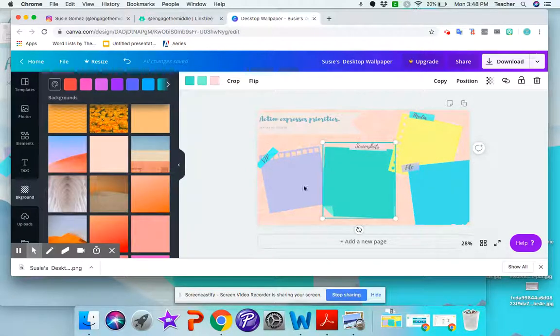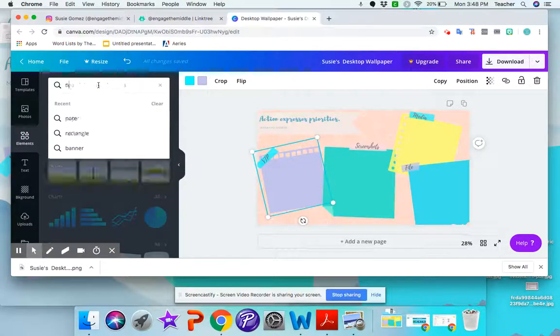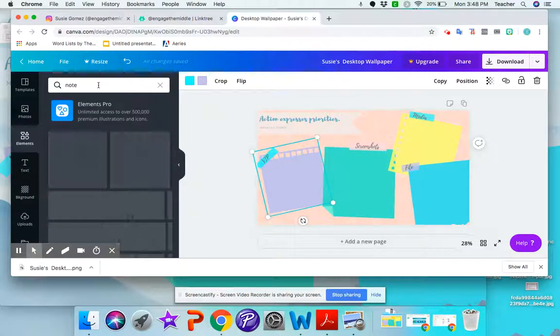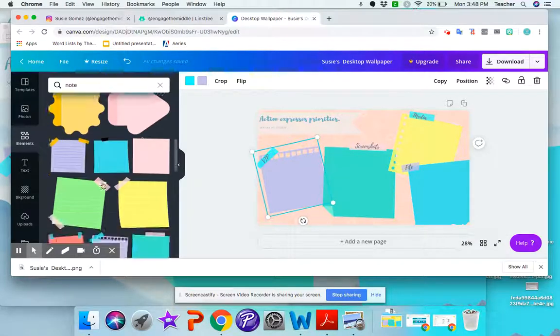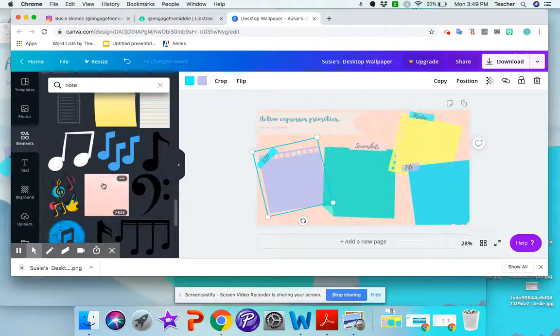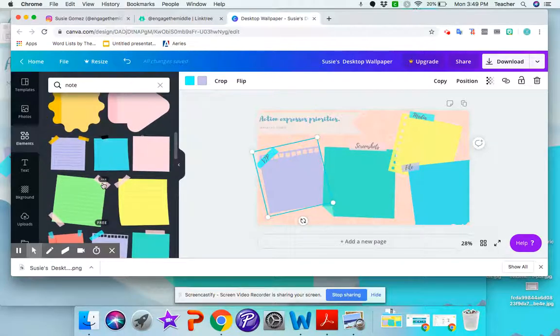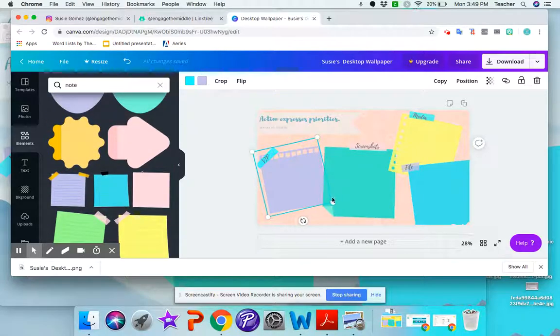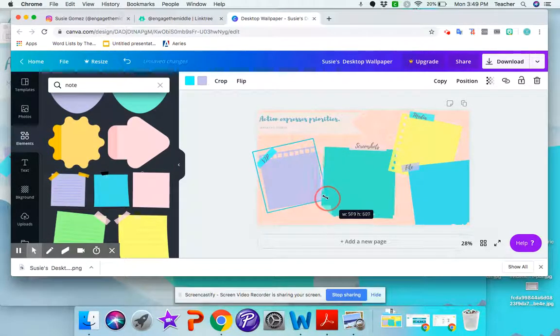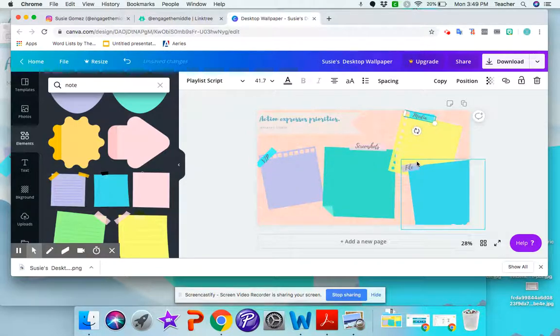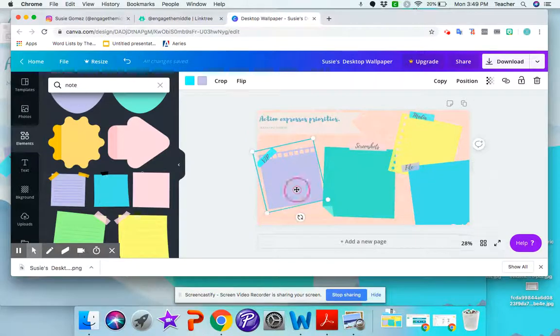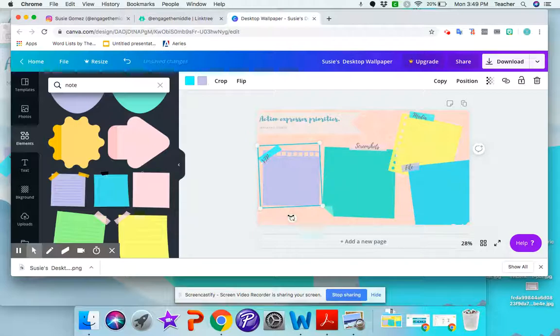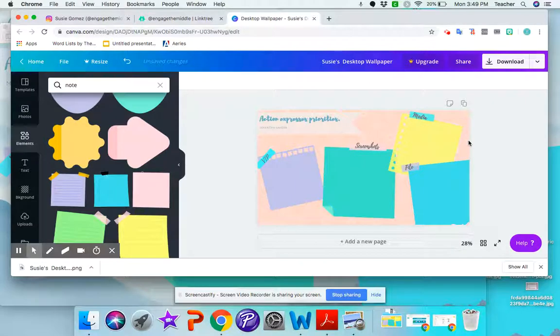You can add more notes if you'd like. So if I go to elements and just type in note, then there's all these other little post-it looking things that you can add as well. You can make them bigger or smaller and then change the labels. Whatever you want to do you can make them straighter if you want, more or less diagonal or whatever. So it's up to you on your design or you can just leave it as is.